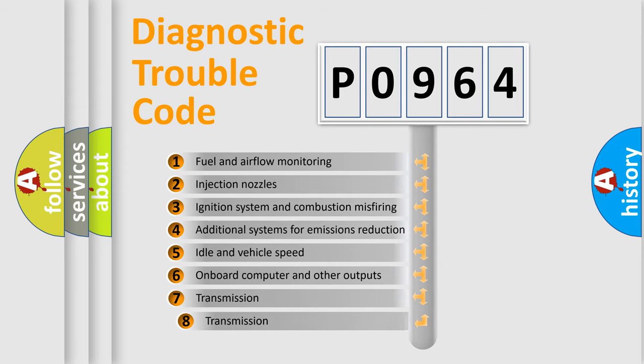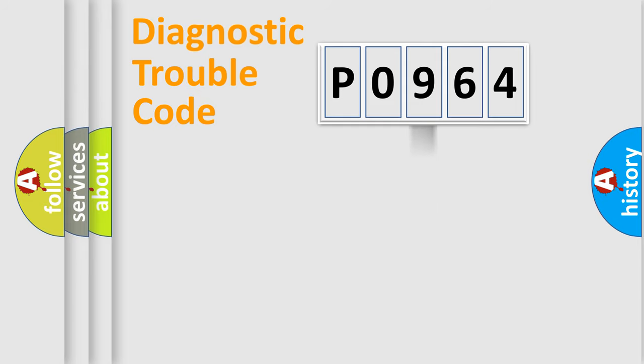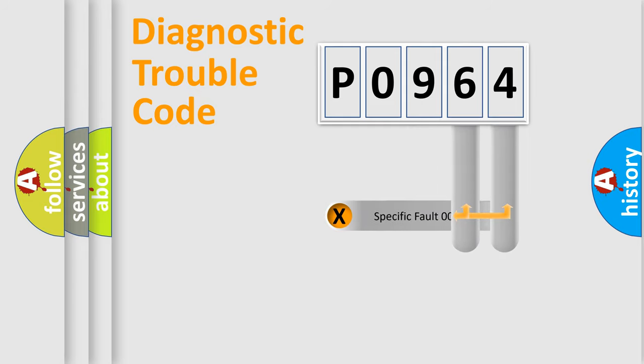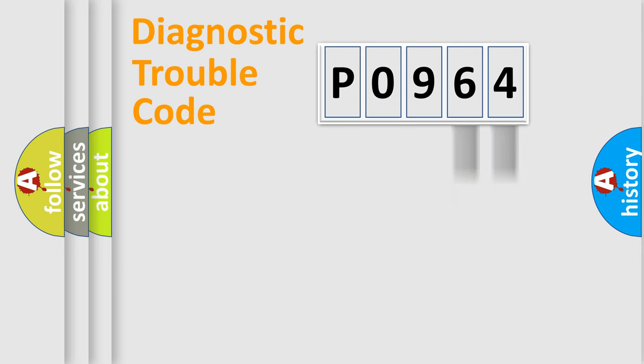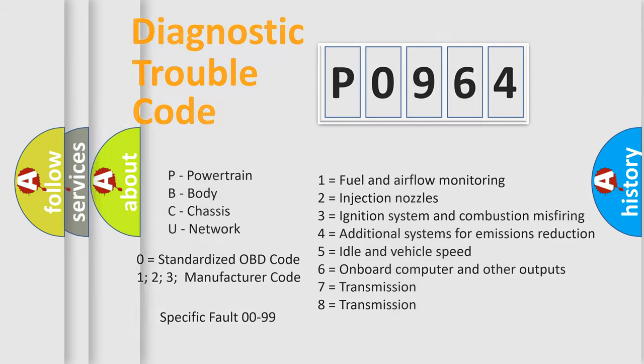The third character specifies a subset of errors. The distribution shown is valid only for the standardized DTC code. Only the last two characters define the specific fault of the group. Let's not forget that such a division is valid only if the second character code is expressed by the number zero.